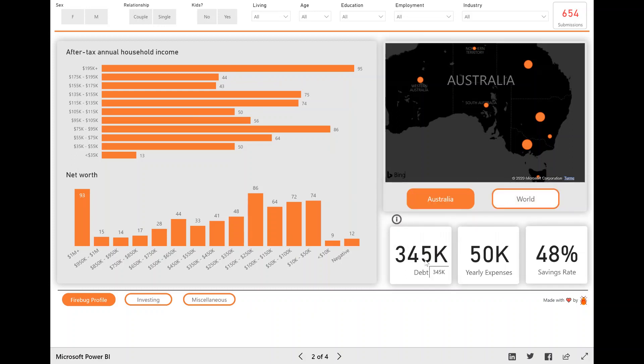And I thought using the median was the best metric to use because some people might have a debt of like, you know, millions of dollars worth of debt and that can skew the average quite a bit. So I think median is a better representation of the data.